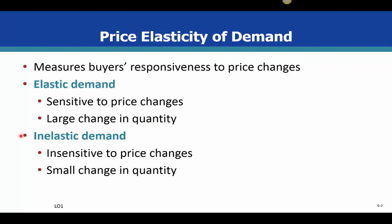Think of elasticity like a rubber band. If it's easy to stretch way out with a small pull, that's elastic — a large change in quantity with a change in price. Inelastic is like a rubber band that doesn't stretch as far: the same change in price results in only a small change in quantity demanded.